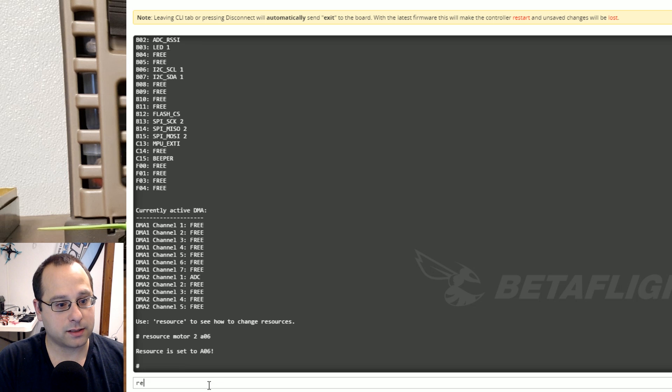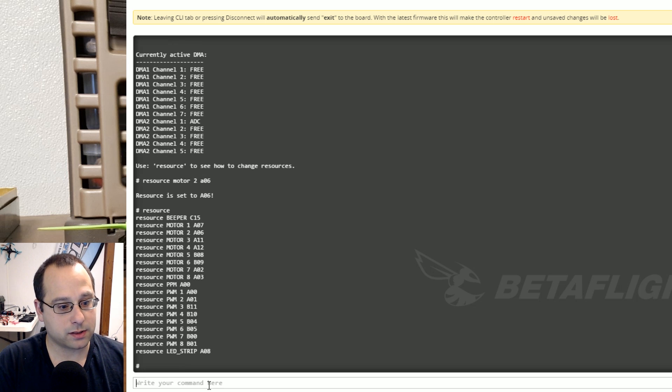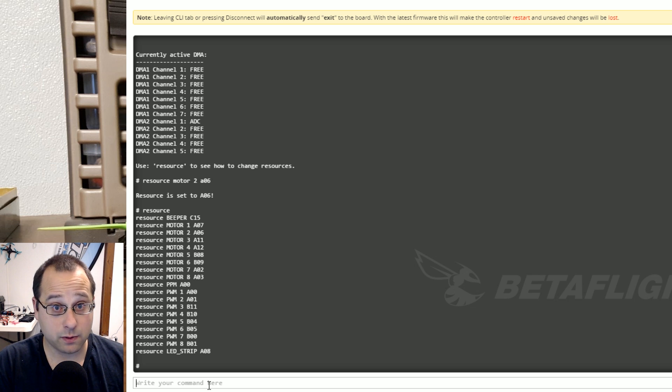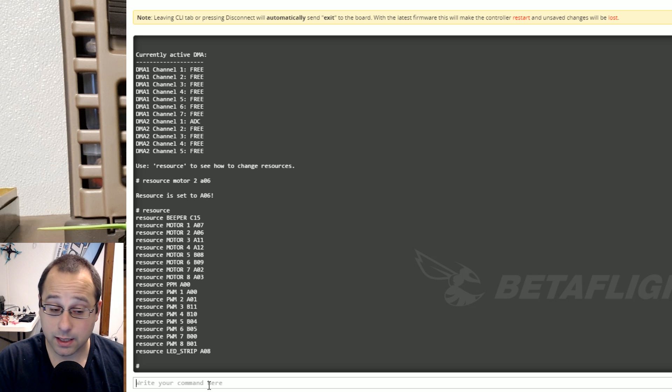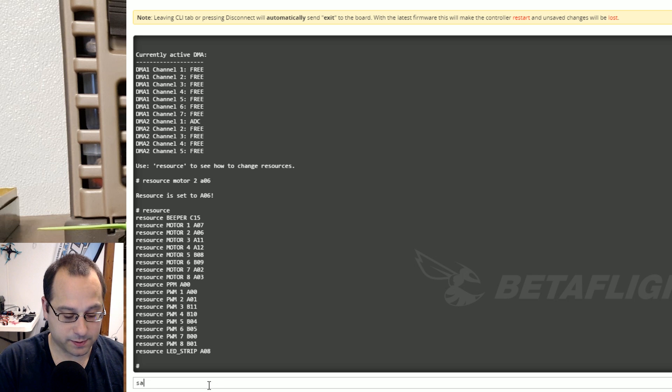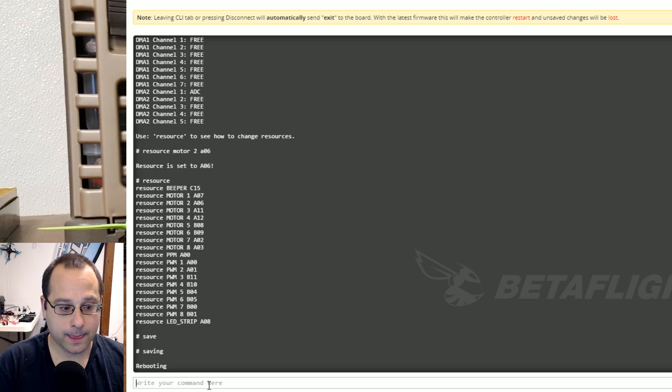And I'll just check here resource. Yep looks good motors 1 and 2 have been swapped. I could verify that by typing resource list and cross-checking it and then I'm going to type save. It's going to reboot.